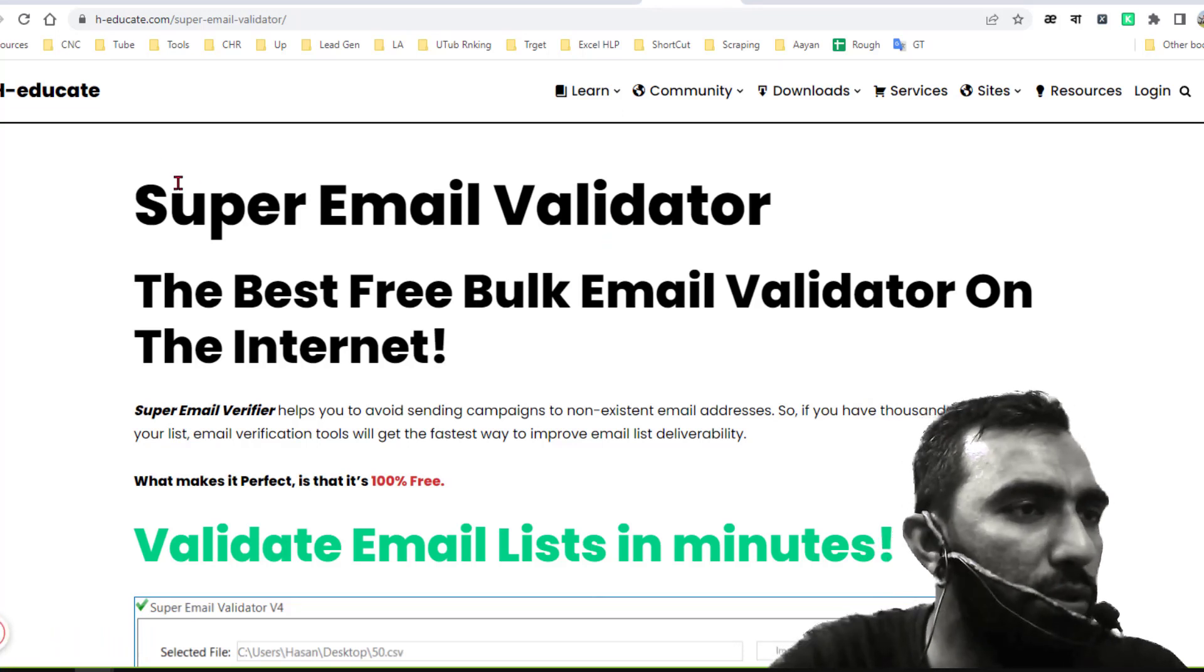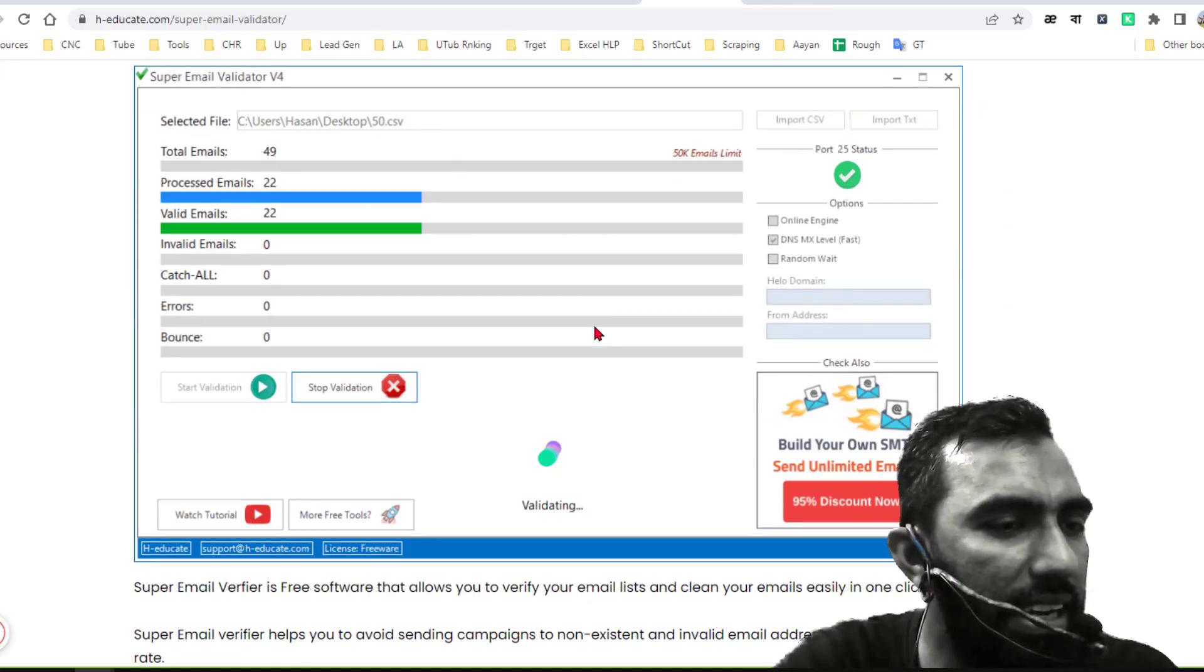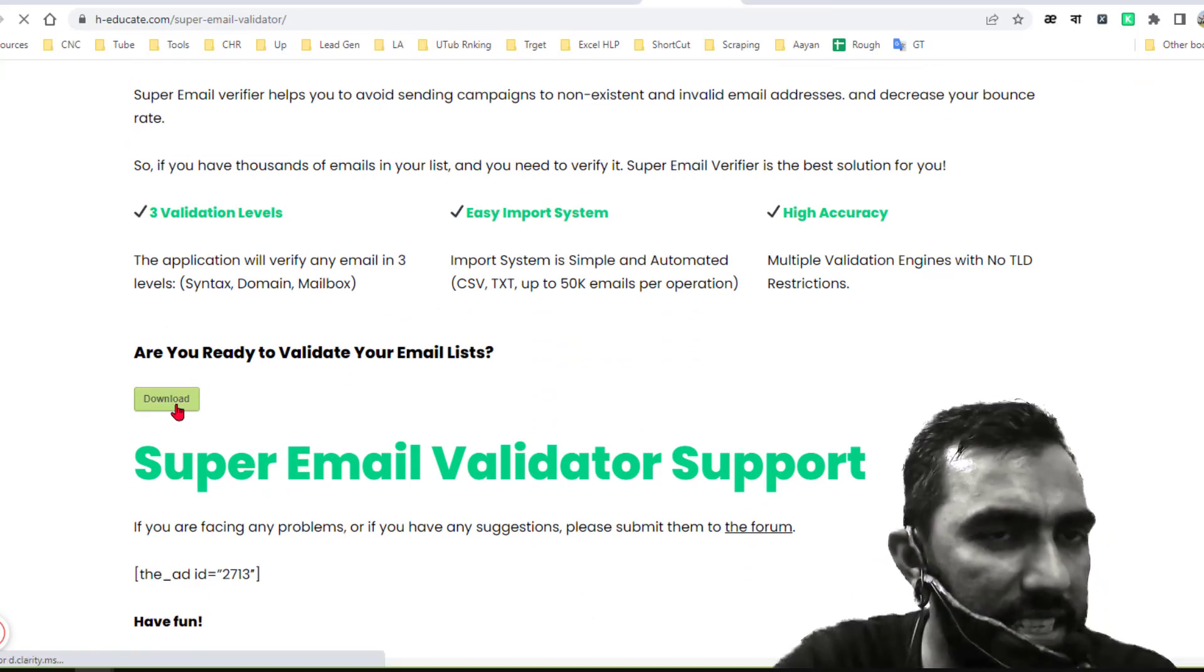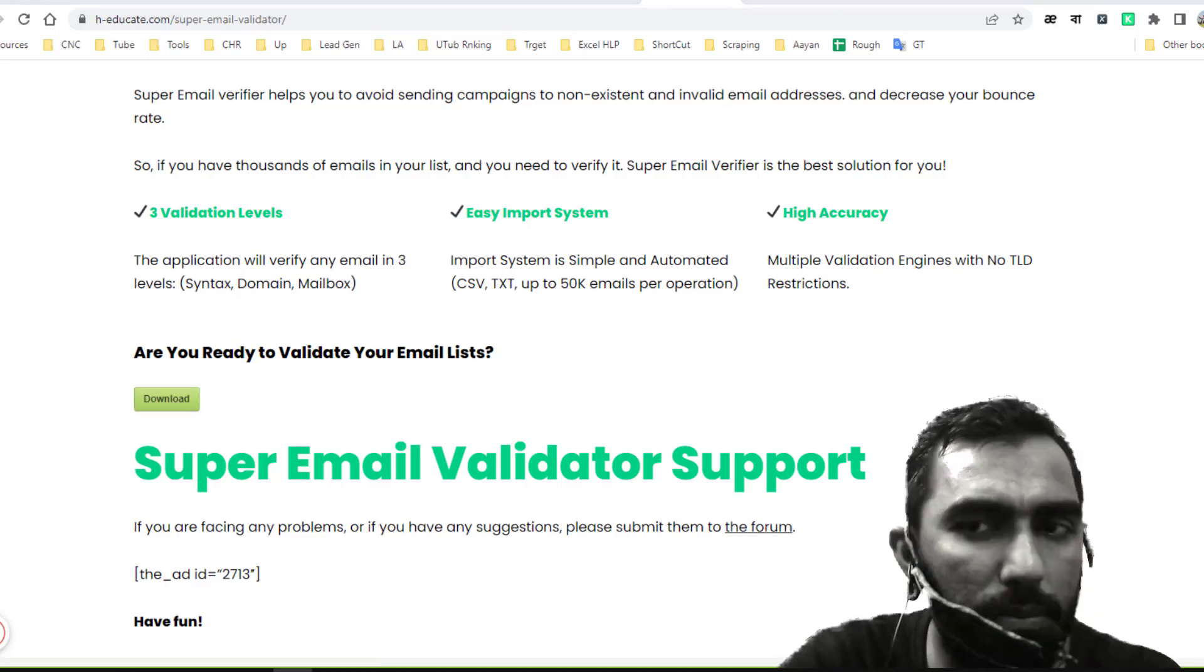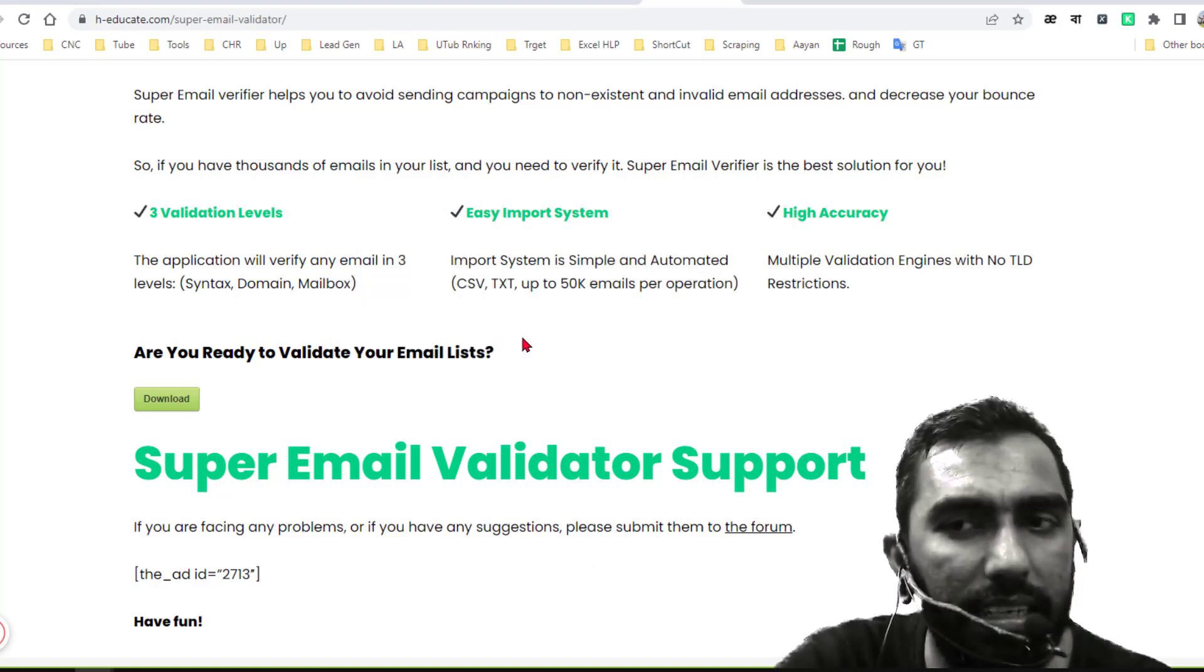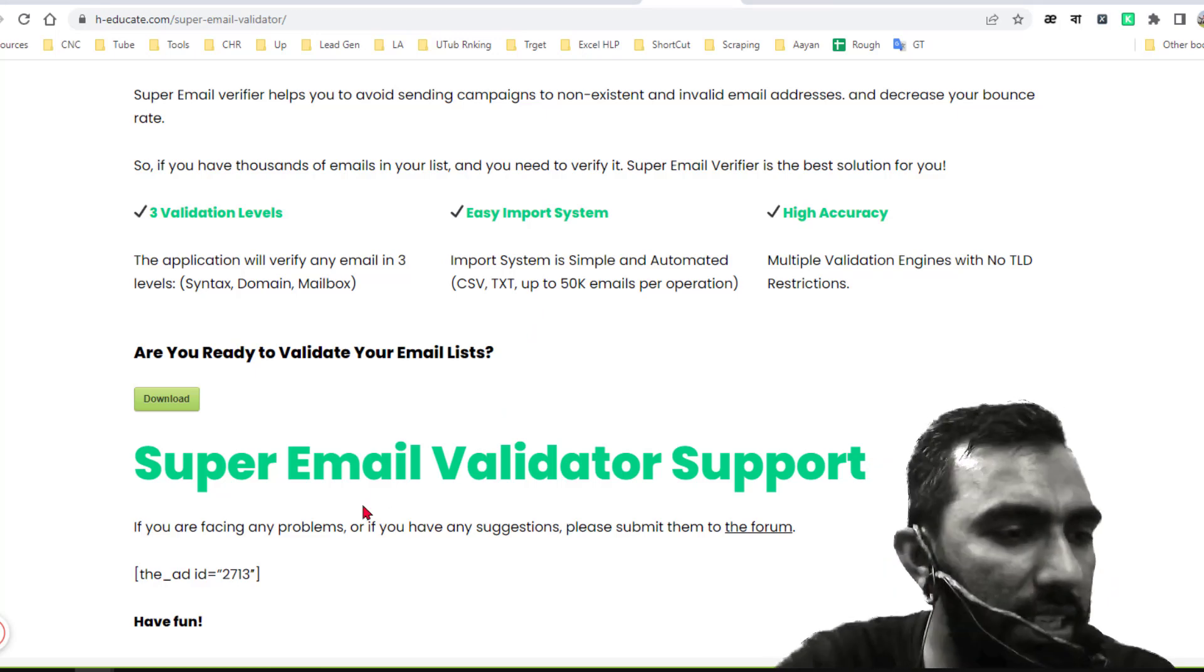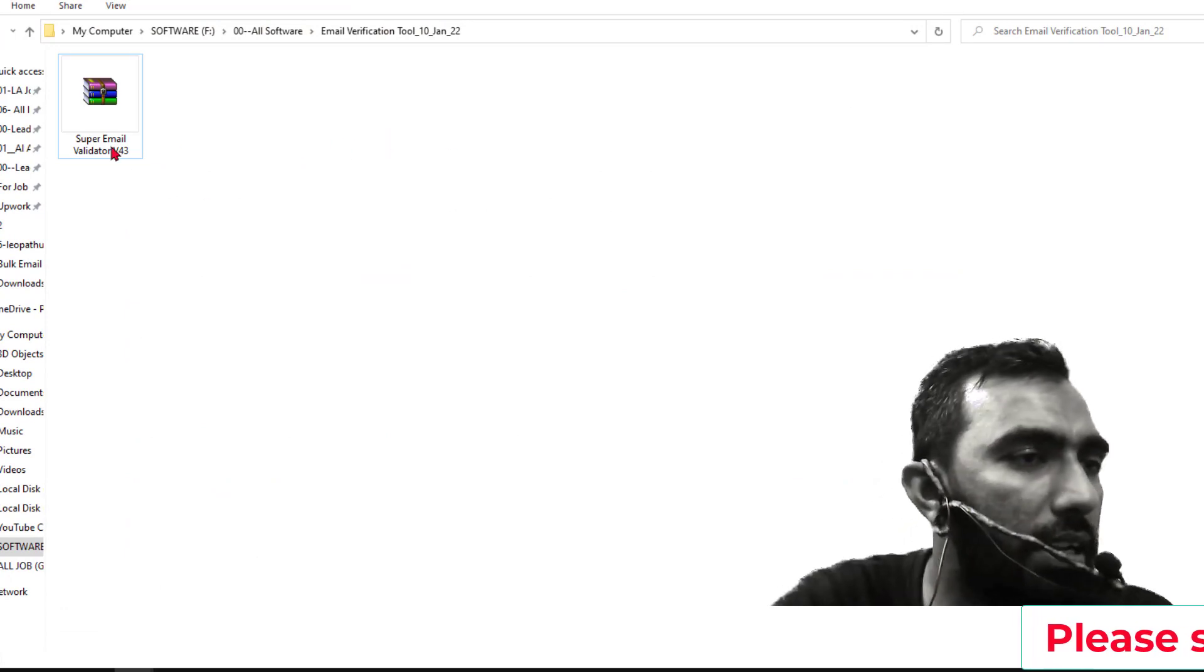So if you go to the web link here, Super Email Validator, you will find the option here. Just click on here download, and it will start to download from that website. Now just click on here start download. As I have already downloaded this software on my computer, so I don't want to download it here. I just want to open it here. So this is the downloaded software on my computer.